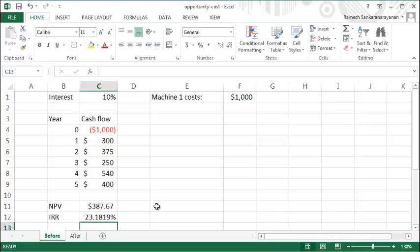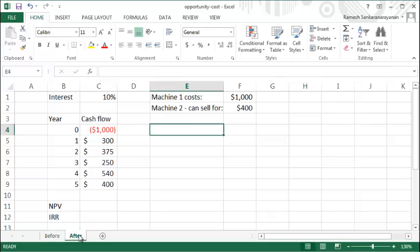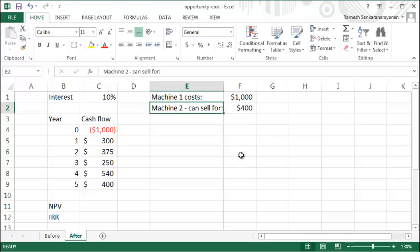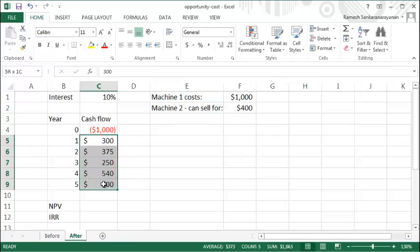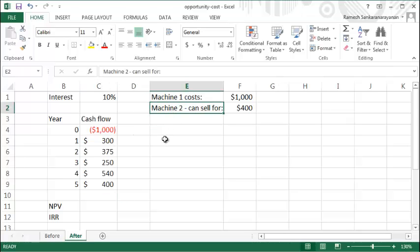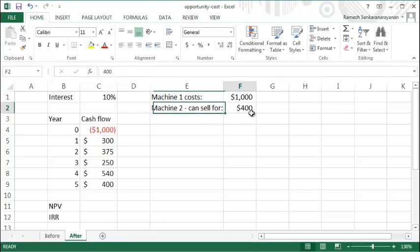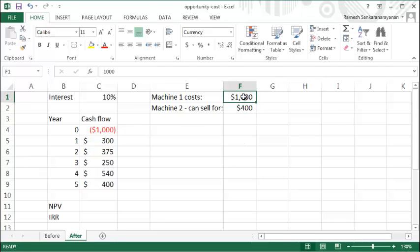Now what if it really turns out that the machine that you're purchasing costs $1000, but in addition to that machine you also need an existing machine that you already have that needs to be used for generating these cash flows—that's Machine 2. But if you did not invest in this enterprise, if you did not purchase Machine 1, then you could actually sell Machine 2 for $400 in the marketplace. So by purchasing Machine 1, you are foregoing the chance to sell Machine 2 for $400.